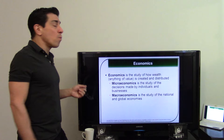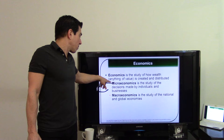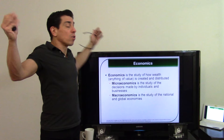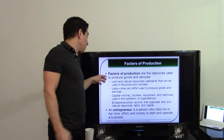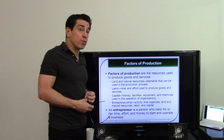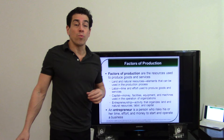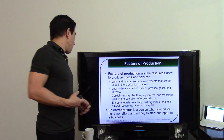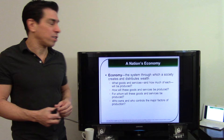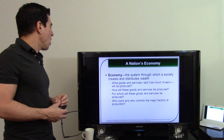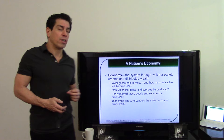Economics is about how wealth is created and distributed. Microeconomics — think of the prefix 'micro' — deals with individual companies, while macroeconomics operates on a global scale. The four factors of production are: land and natural resources, labor, capital (money and facilities), and entrepreneurship. The economic system is how society creates and distributes wealth — determining what's produced, for whom, who owns the factors of production, and how goods are produced.